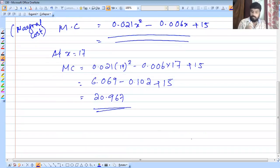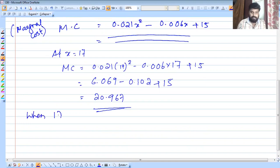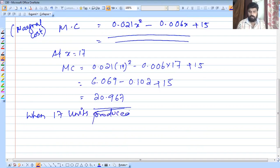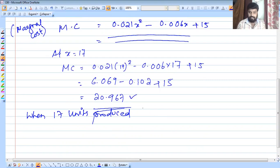So when 17 units are produced, the marginal cost is approximately 20.967 rupees. This represents the approximate cost of producing one additional unit when 17 units are already being produced.